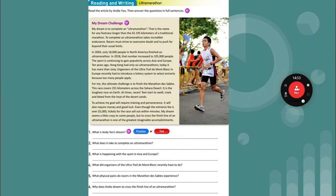We're going to do some writing. First, read the questions — whenever you see this format, you're taking a test, so read the questions first. Questions include: What is Andy Yeo's dream? What does it take to complete an ultramarathon? What is happening with the sport in Asia and Europe? What did organizers of the Ultra Trail de Mont Blanc recently have to do? Mont Blanc literally means 'white mountain' and it's in France. What physical pains do racers in the Marathon des Sables experience? Why does Andy dream to cross the finish line of an ultramarathon? When you find the answer, highlight or underline it, then write your answer in a complete sentence.